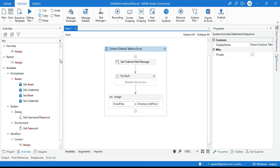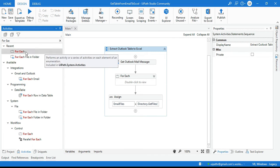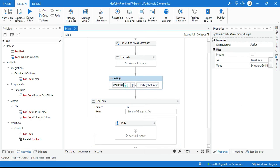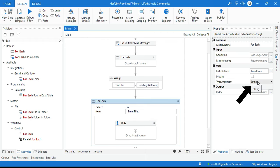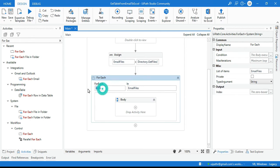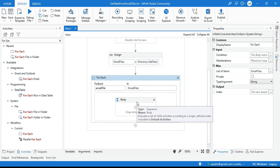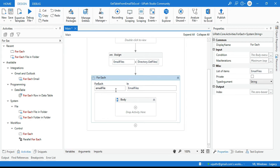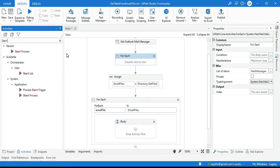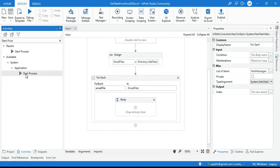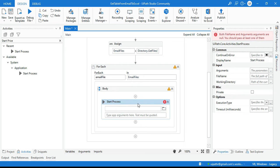Now we have a list of files from the folder, so take another For Each activity and pass 'email files' here. The item type is now String. For each email file, we'll use a Start Process activity, which will help you open a specific web page. Pass the 'email file' variable in the Executable Path — this will open the MHT file.